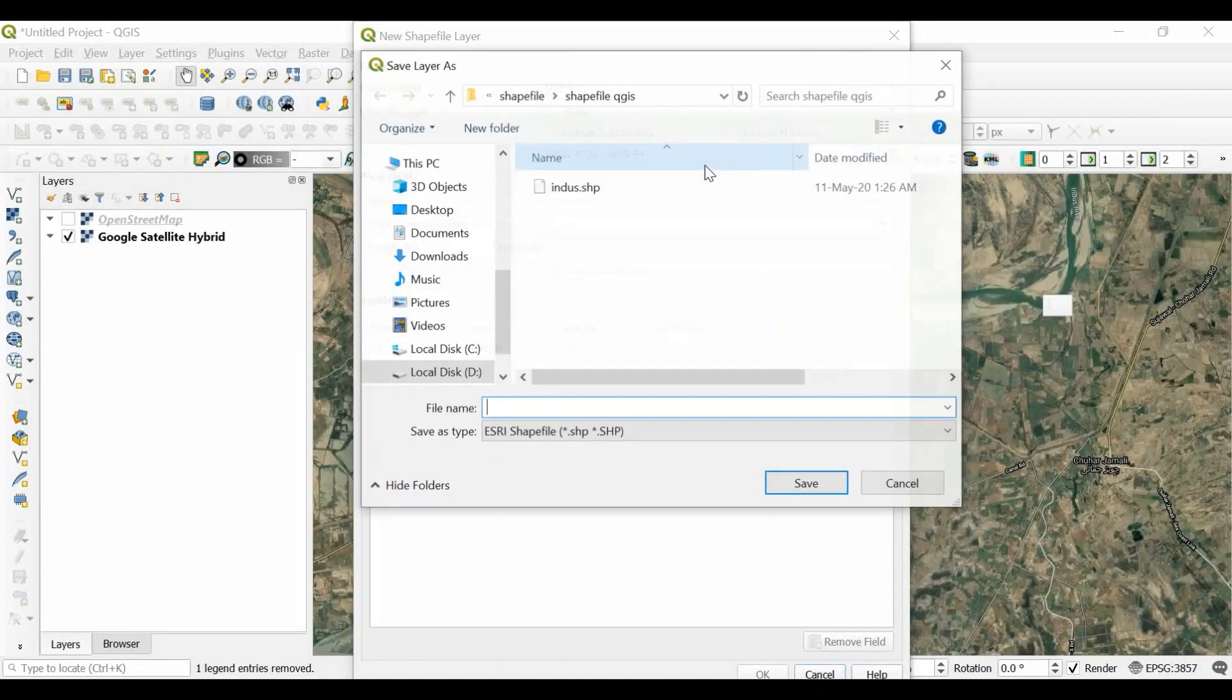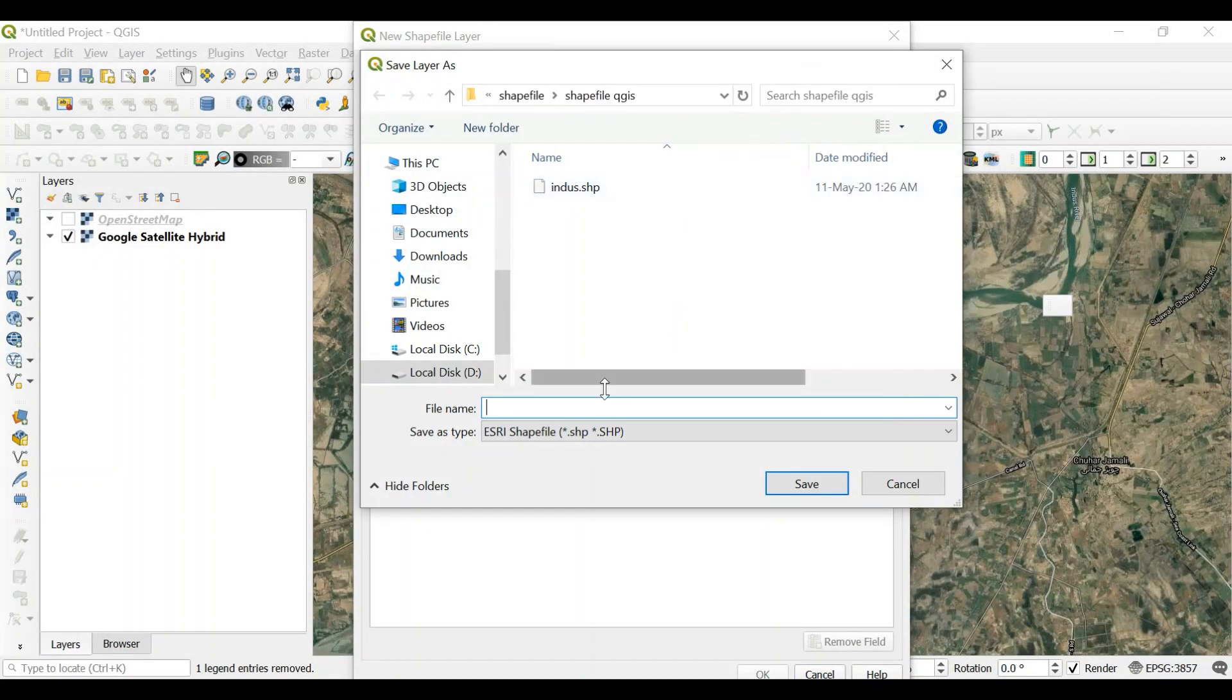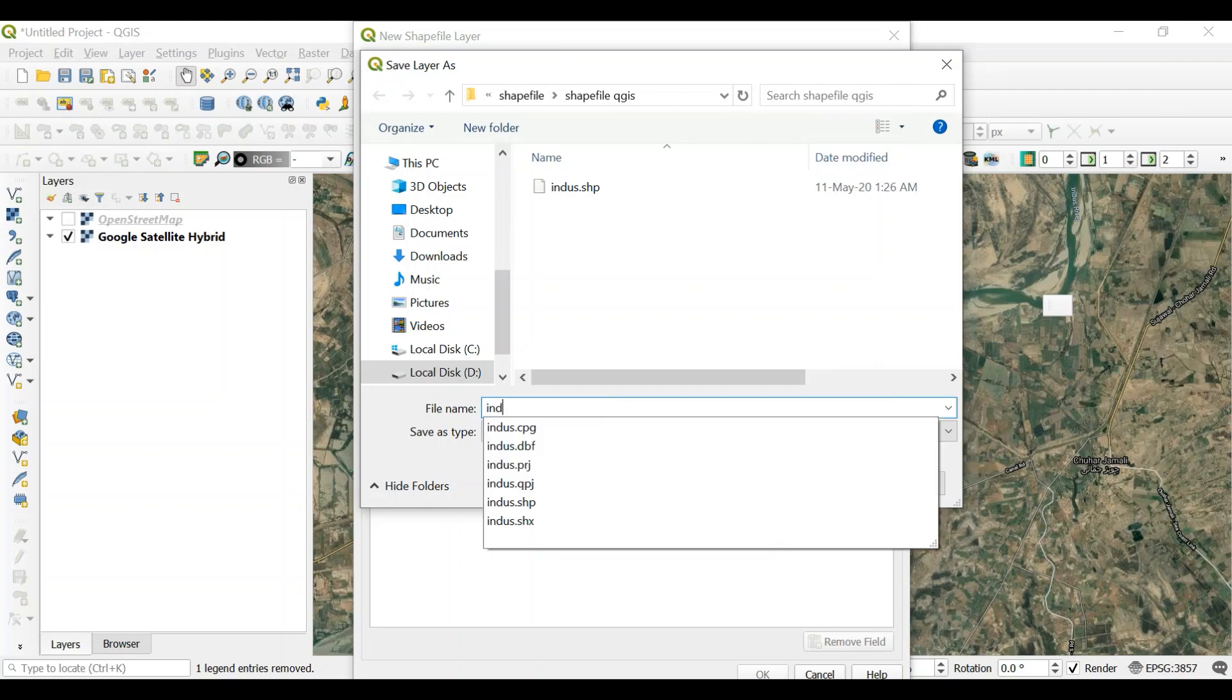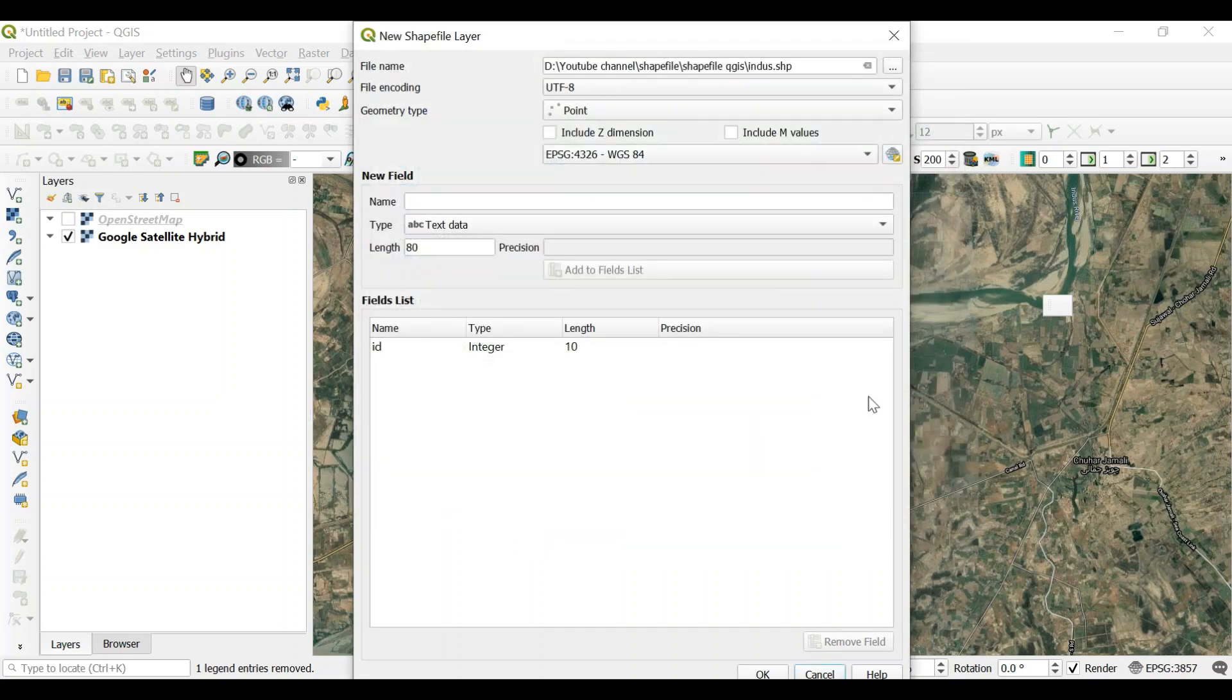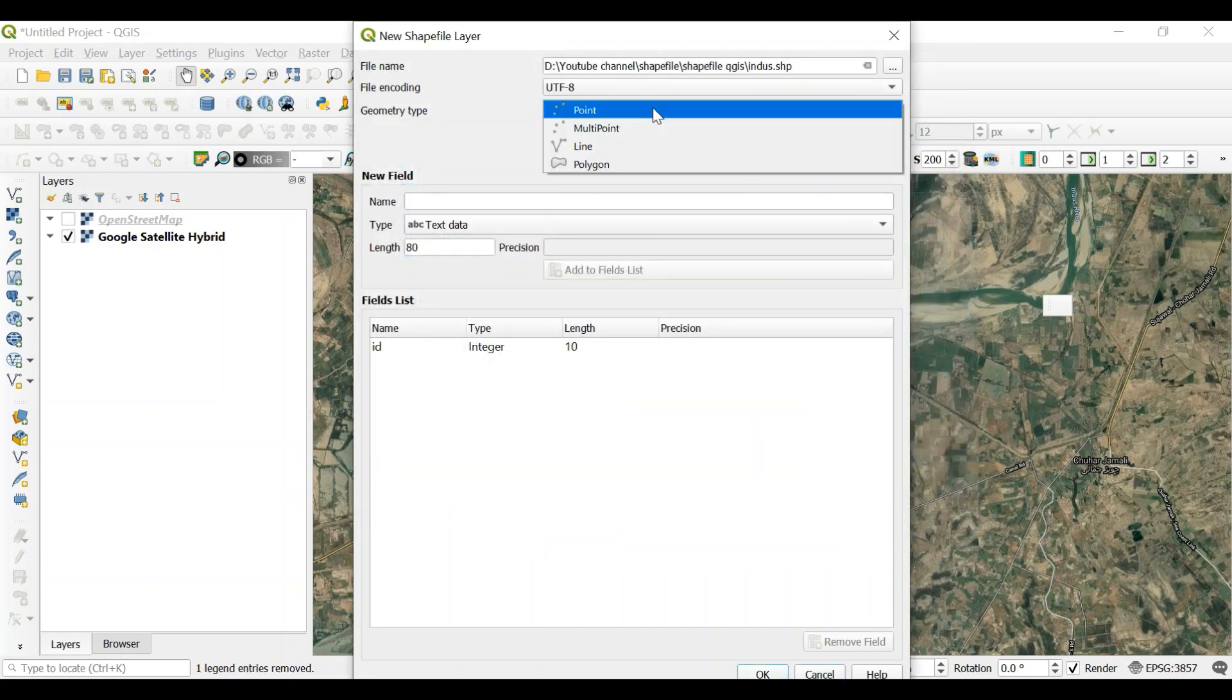So I need to select where I want to save. Let's say I want to save it as a river. Or Indus maybe. I already have a file but I will replace it with this one.